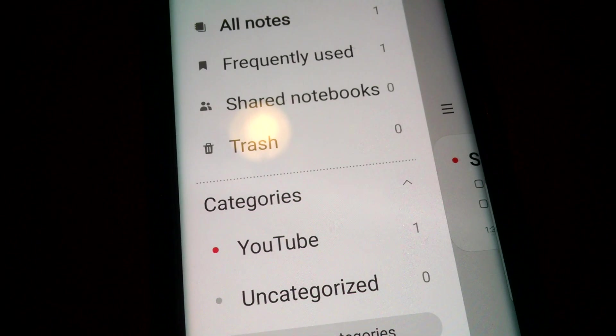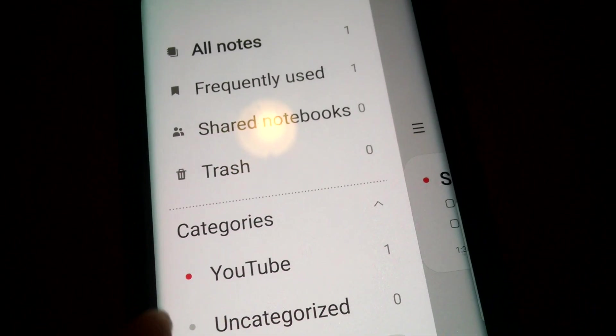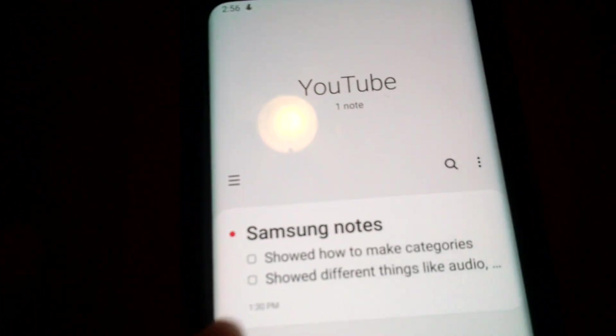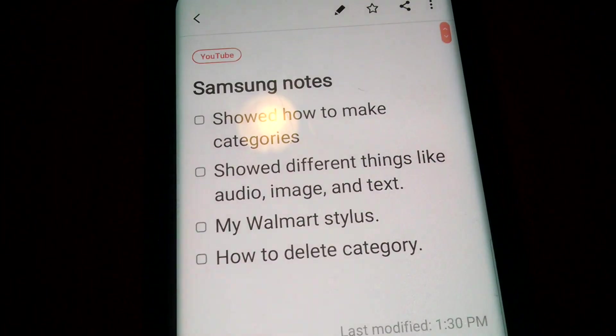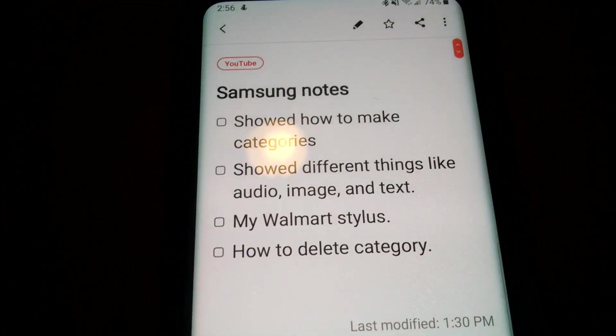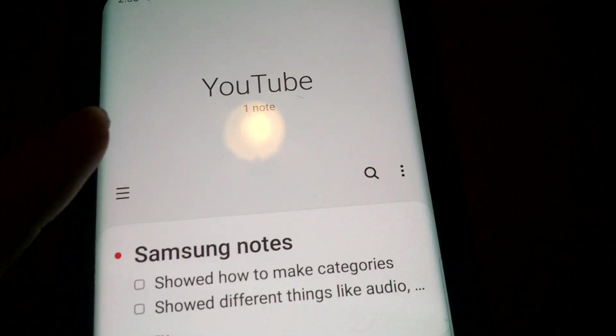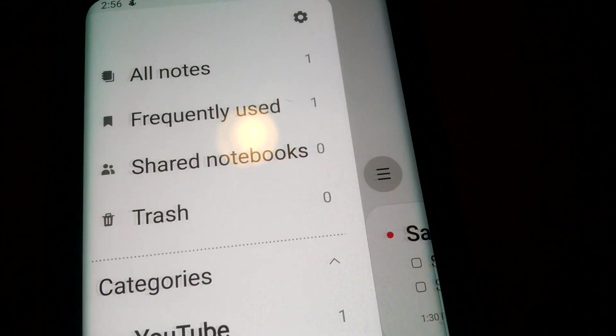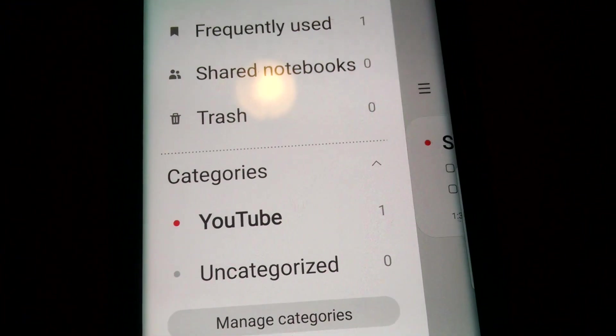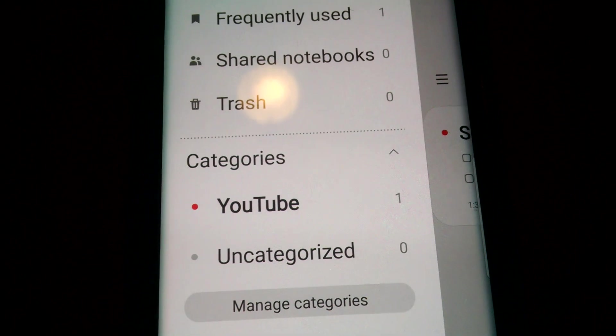So I'm going to show y'all how to organize by categories. Right here I have a little YouTube checklist. First of all I'm going to show y'all how to make categories. This is very beneficial for organizing your notes.